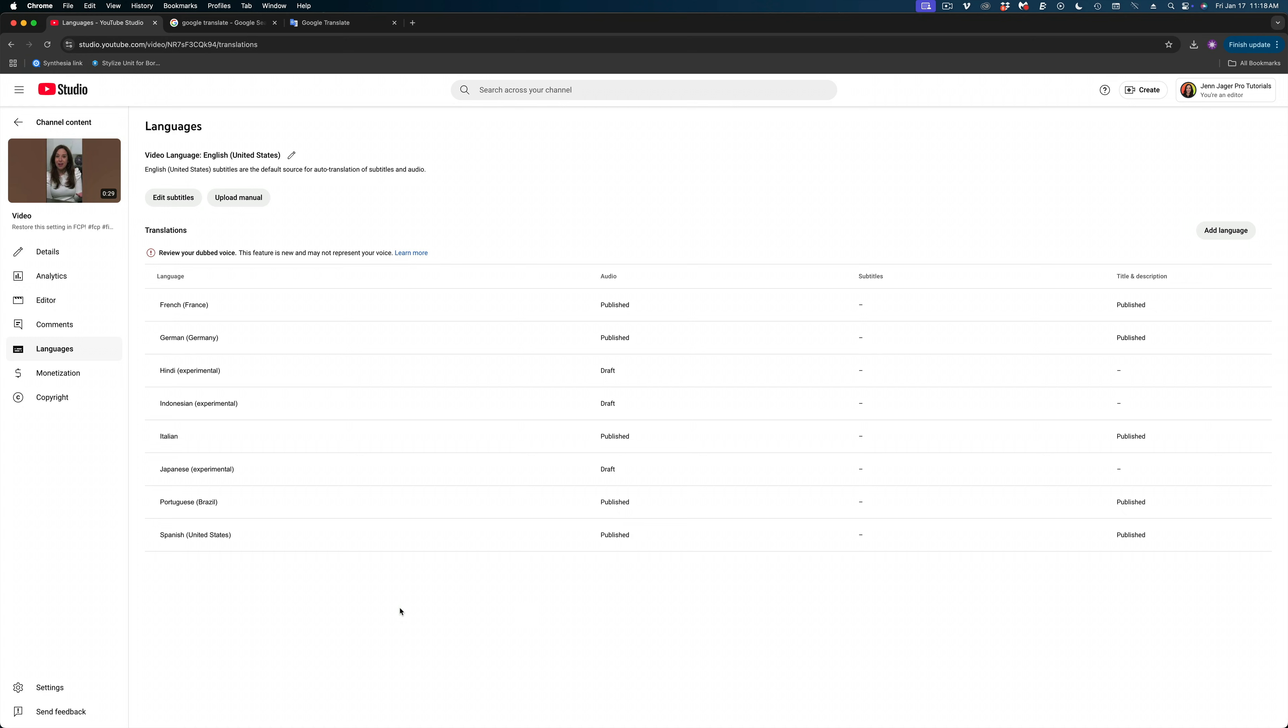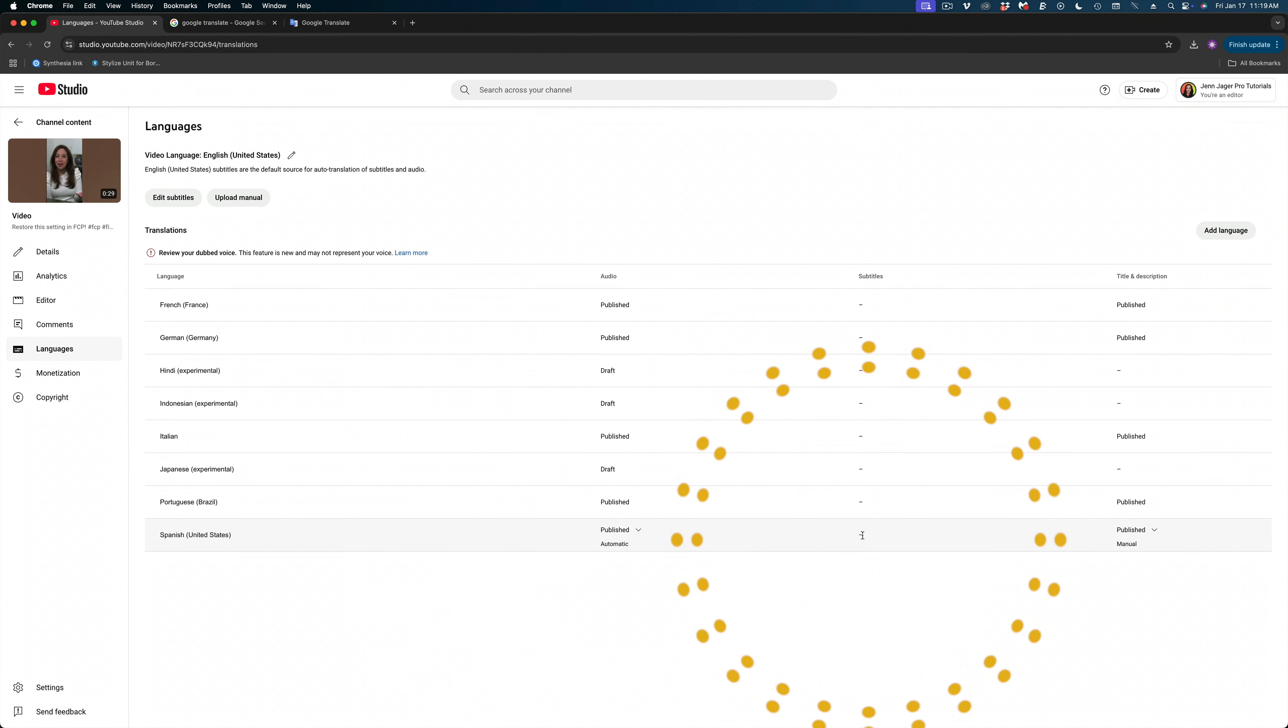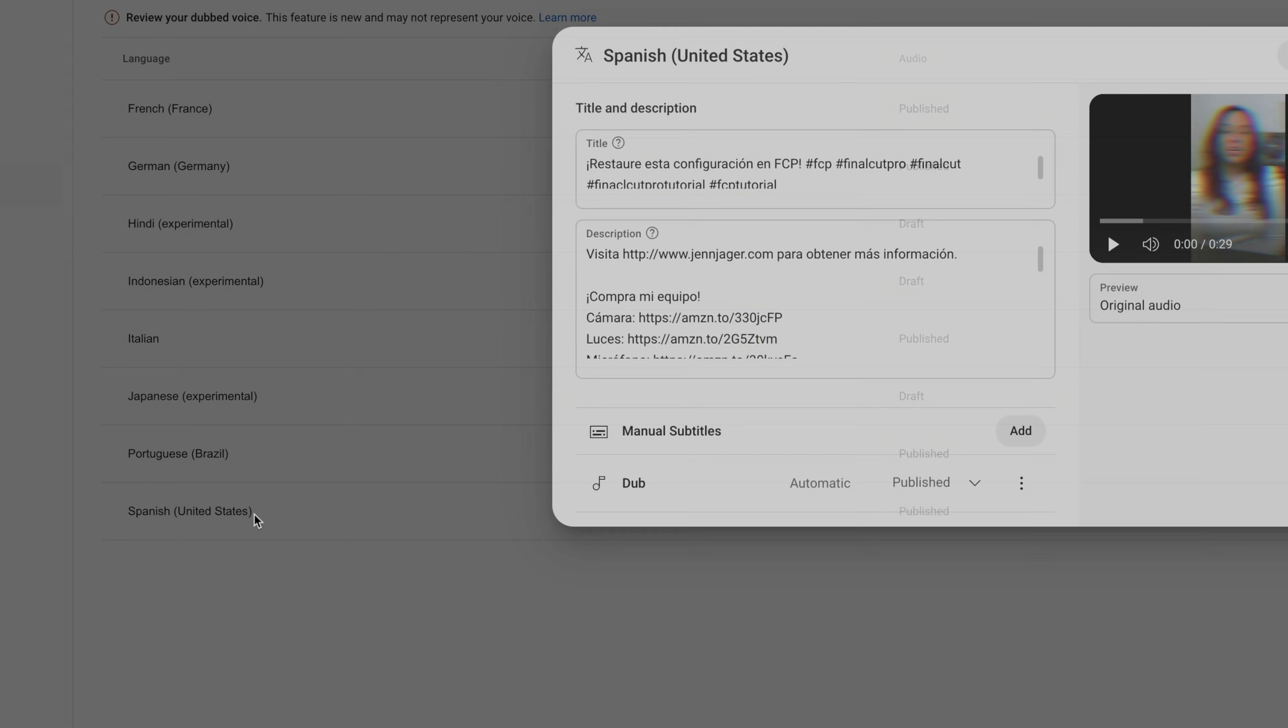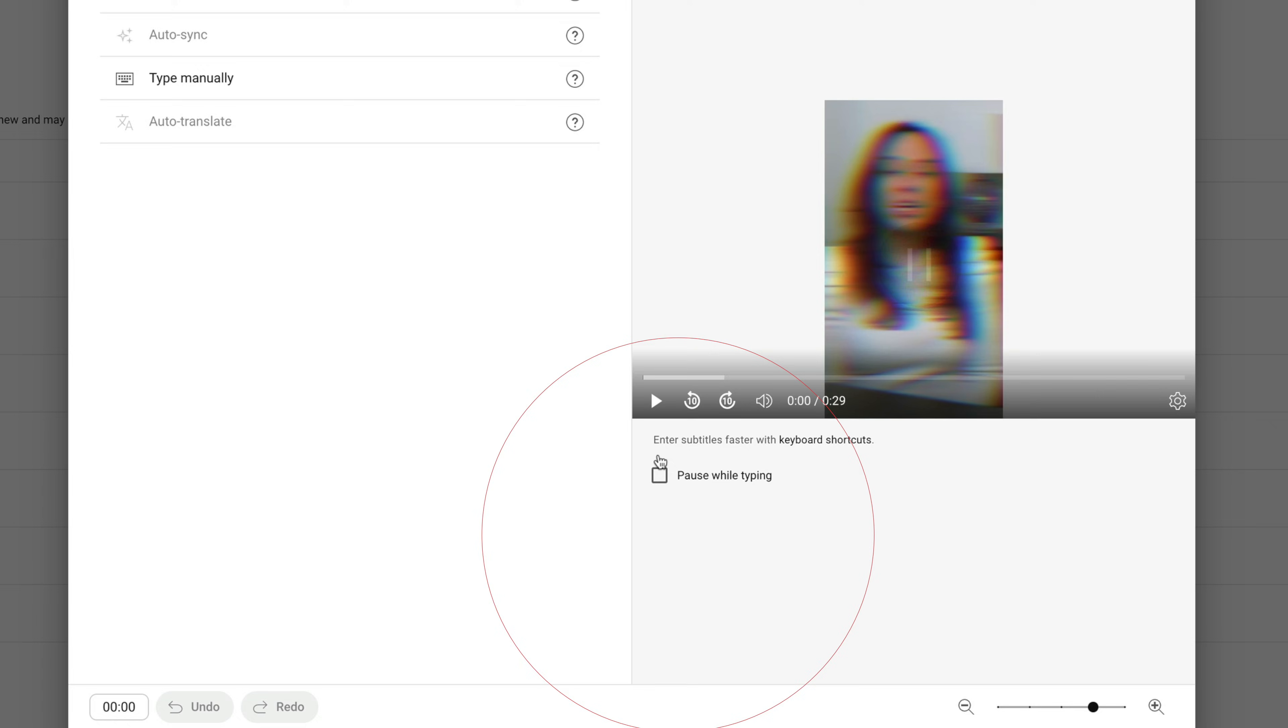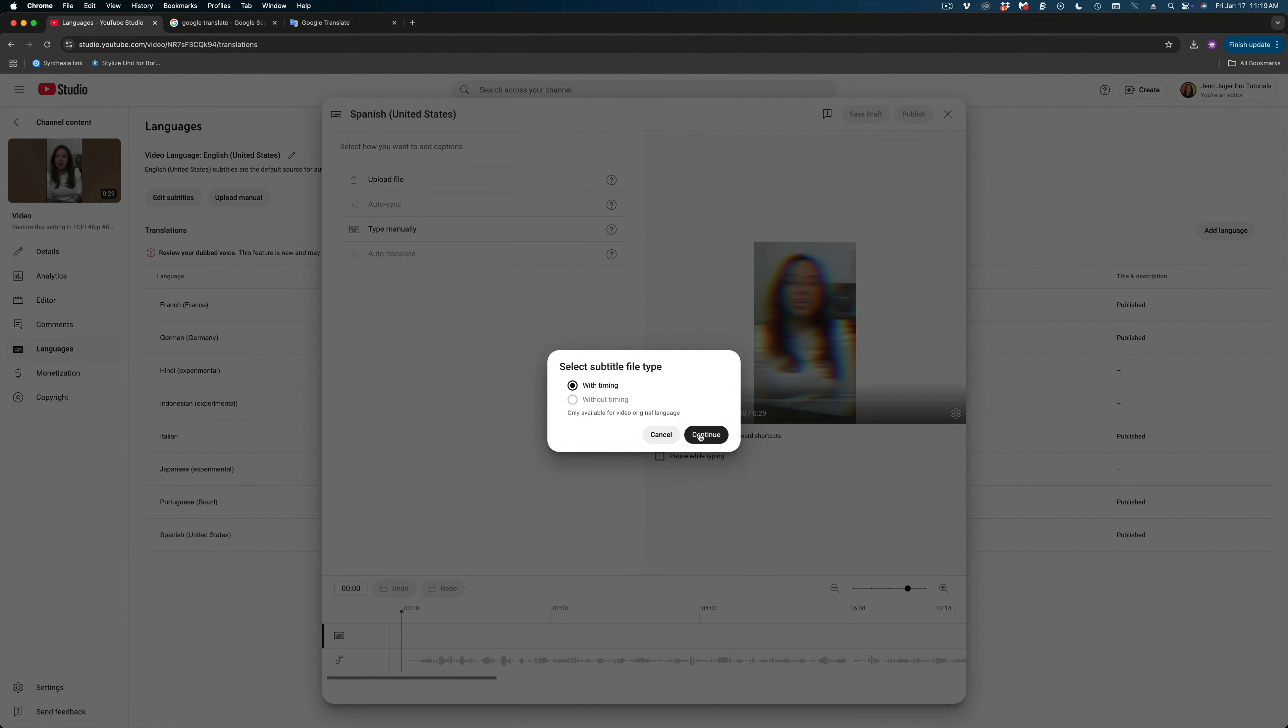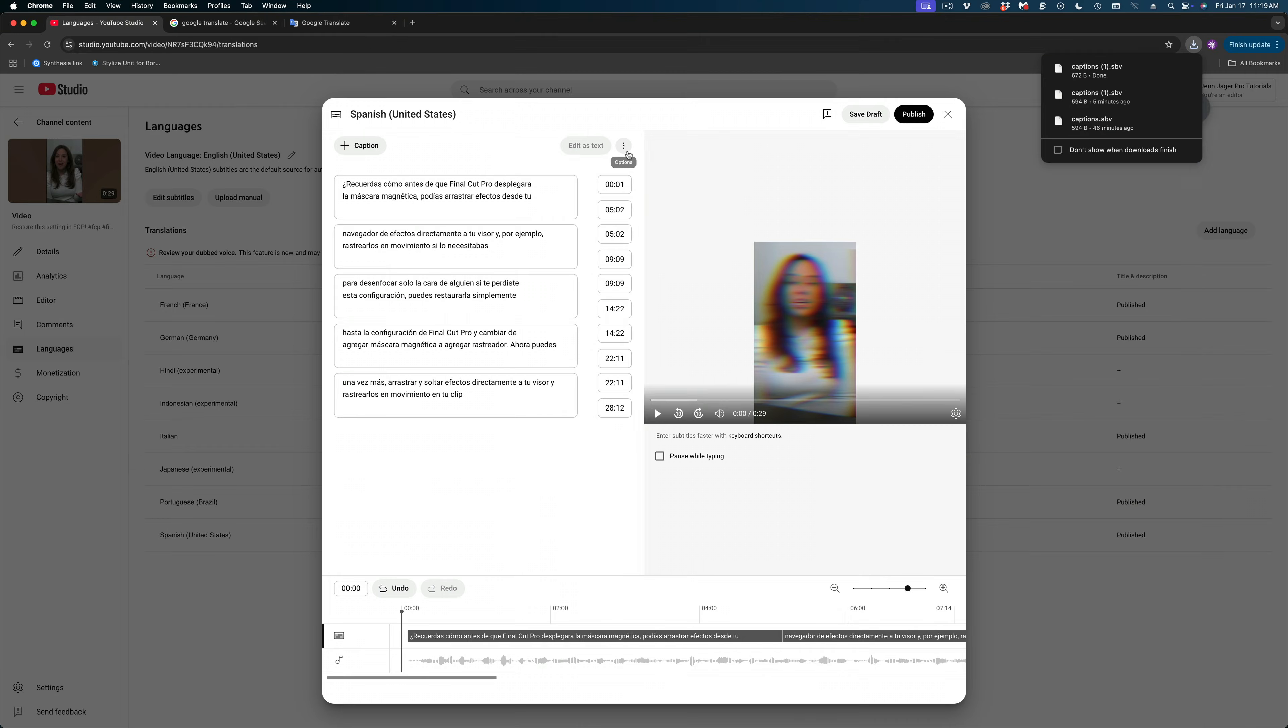I'm going to head back to YouTube. We're still on languages. And I'm going to look for the Spanish translation here. YouTube is now doing this thing where it's automatically dubbing your videos into other languages. So the dub exists, but the subtitles do not. And if you don't see the language you need here, you could add it using this button. So I'm going to select Spanish. I'm going to look for manual subtitles and hit add. And I'm going to upload that captions SBV file we just modified and then download the subtitles again.